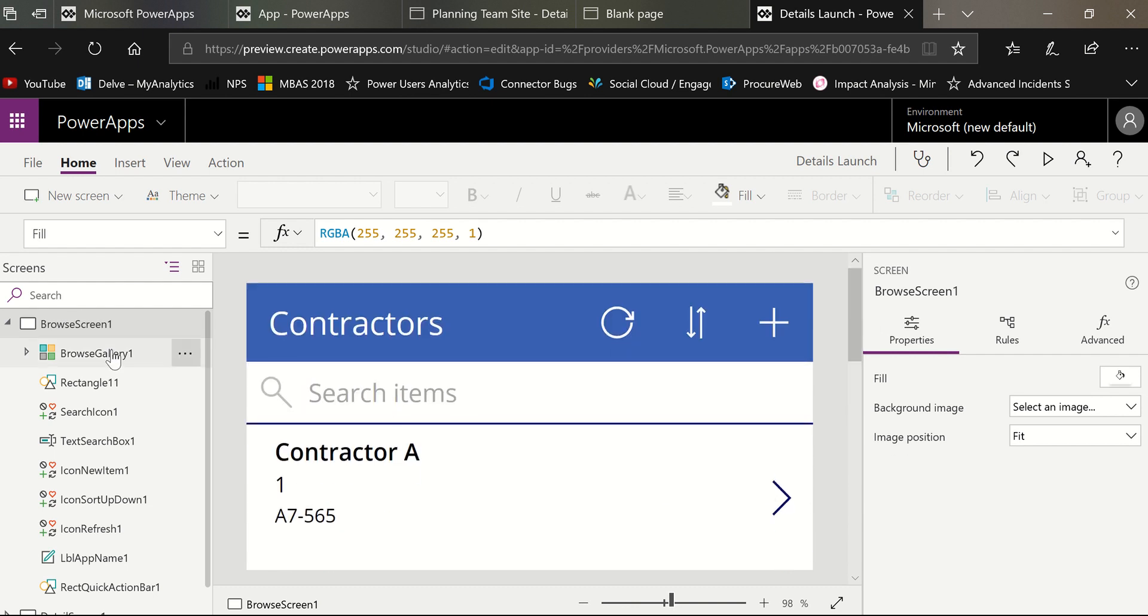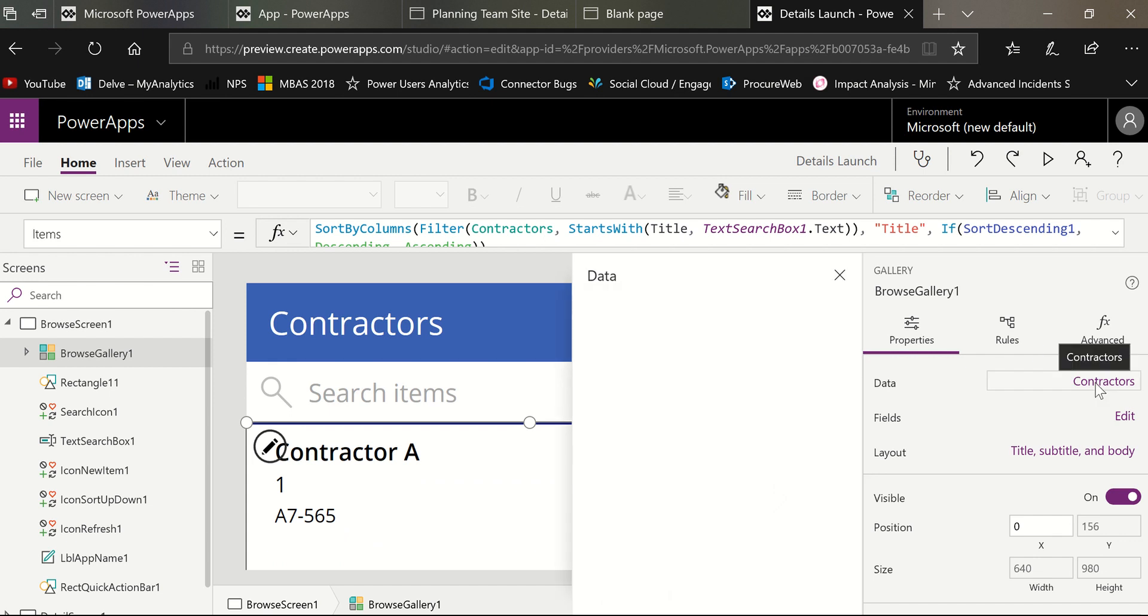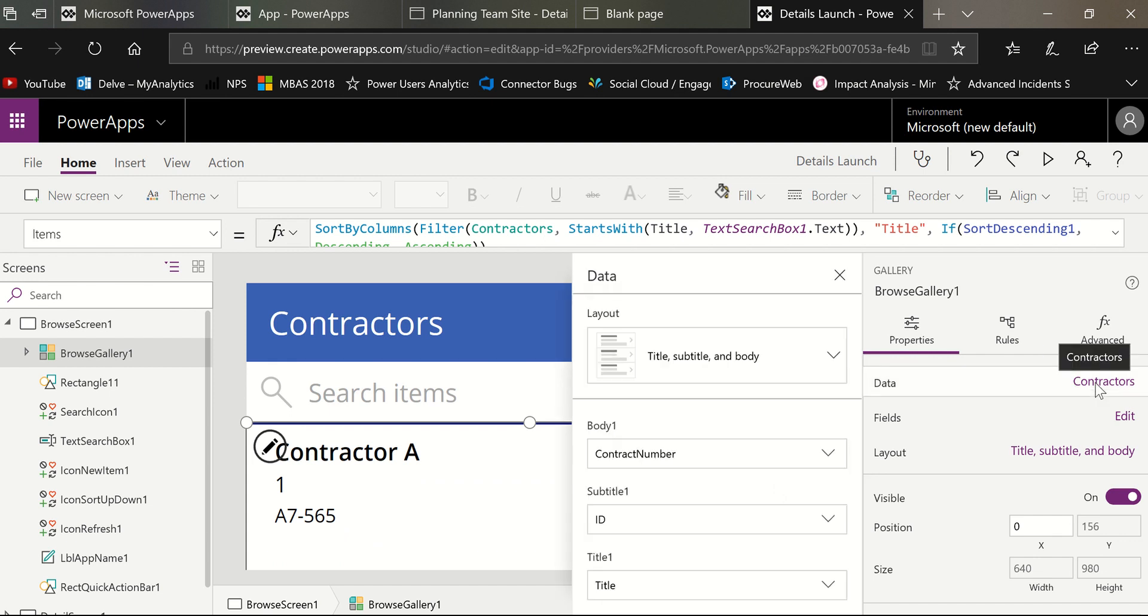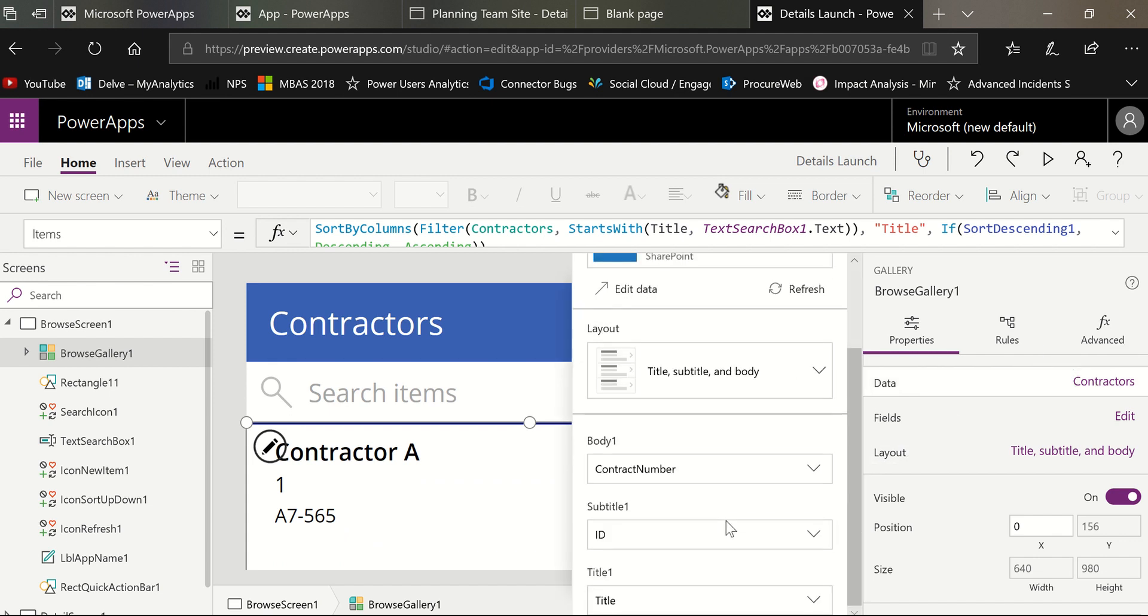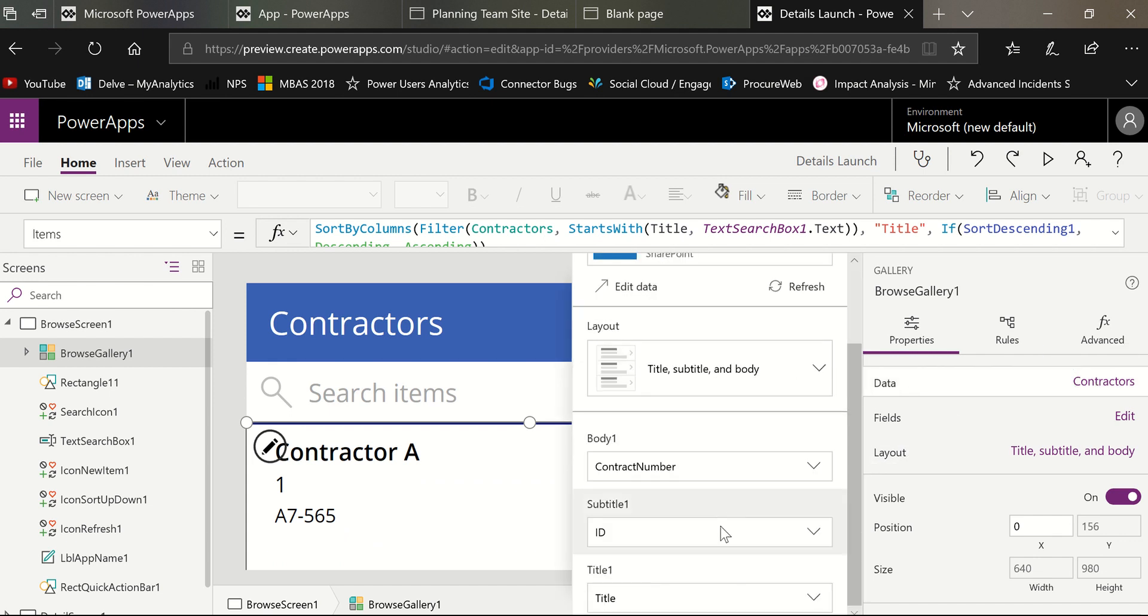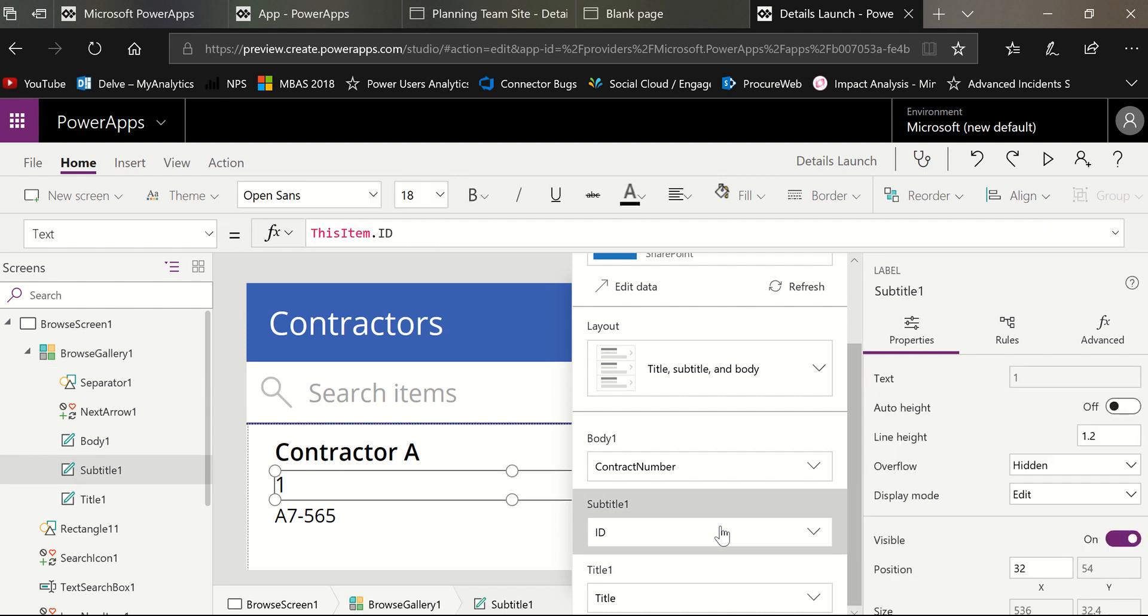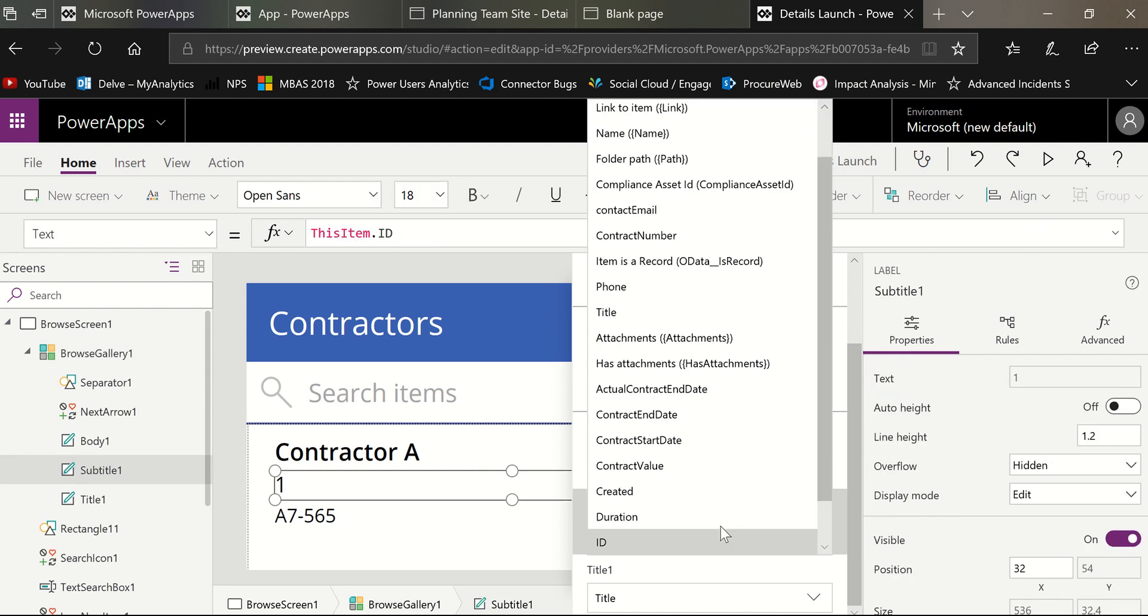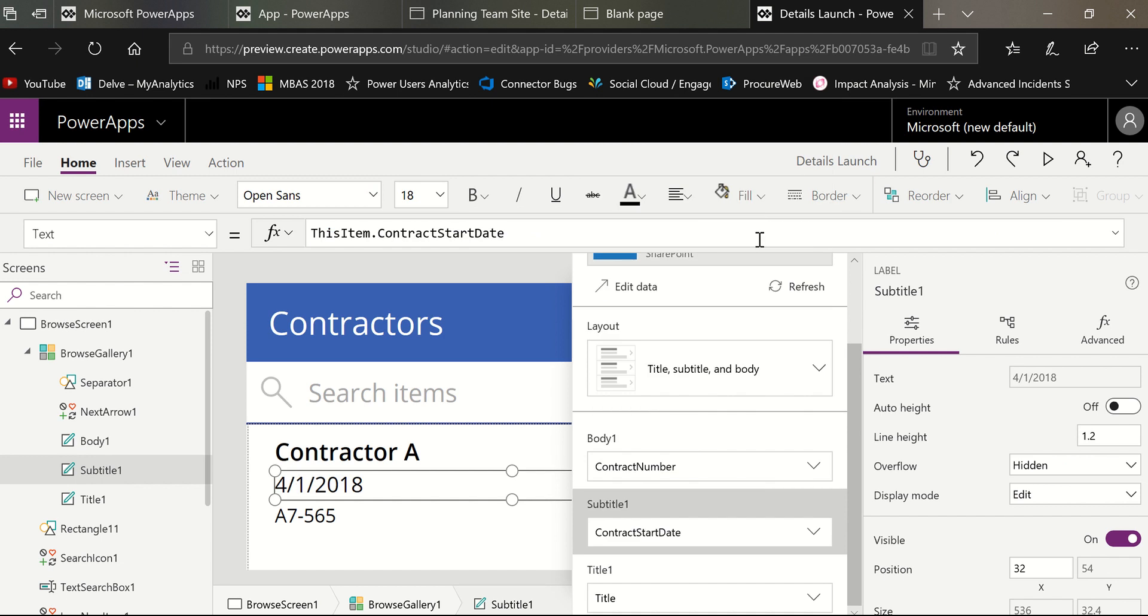PowerApps has done a lot of work for me. It's created a full three screen app for me to work in and it automatically works. There's nothing I have to do. For the most part, I find myself when I do this kind of replacing the fields that may be chosen by PowerApps. So in this case, I don't want the ID here. I want the contract start date. So I will choose that instead. And now basically my app is done.